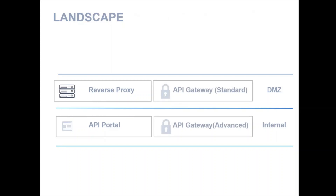The API Gateway on the other hand comes in two flavors: the standard gateway and the advanced gateway. Usually the API Gateway standard edition is placed in the DMZ and the advanced is placed in the internal zone.